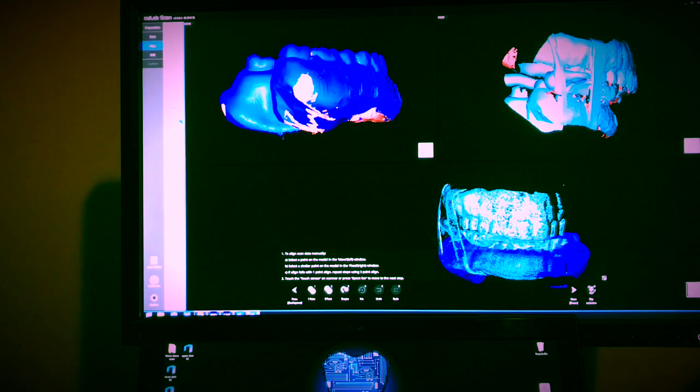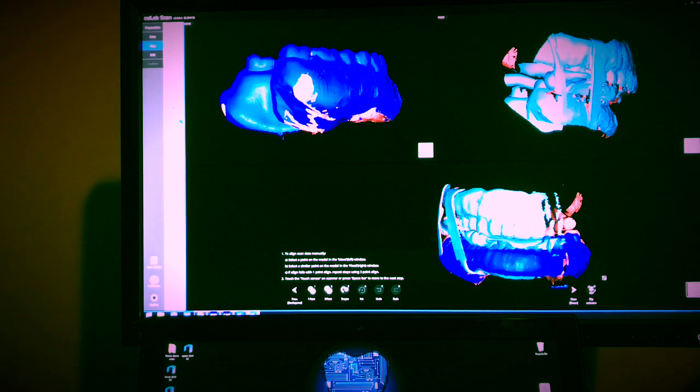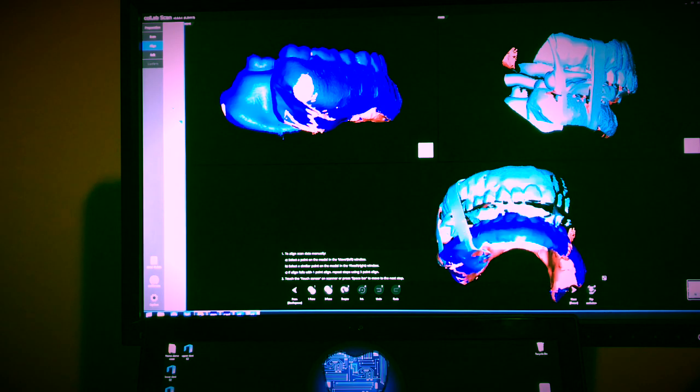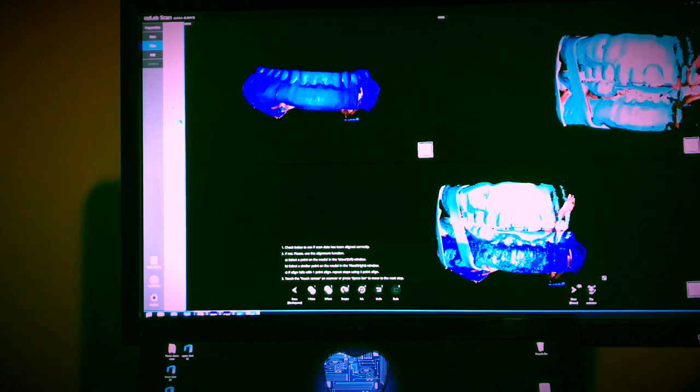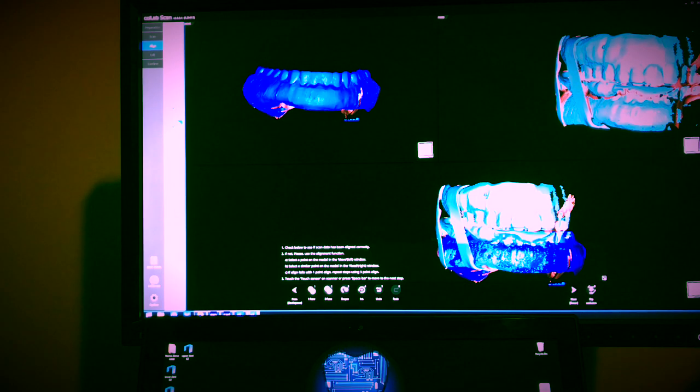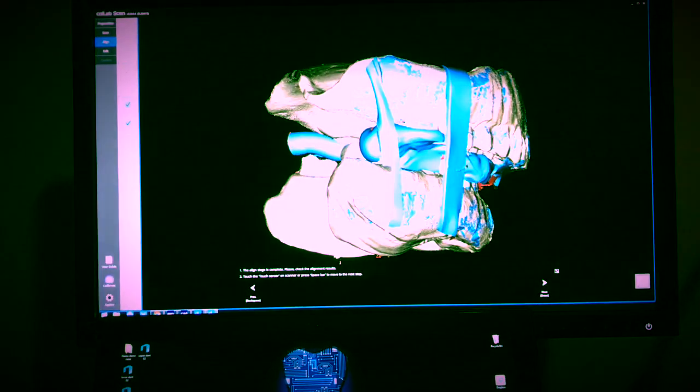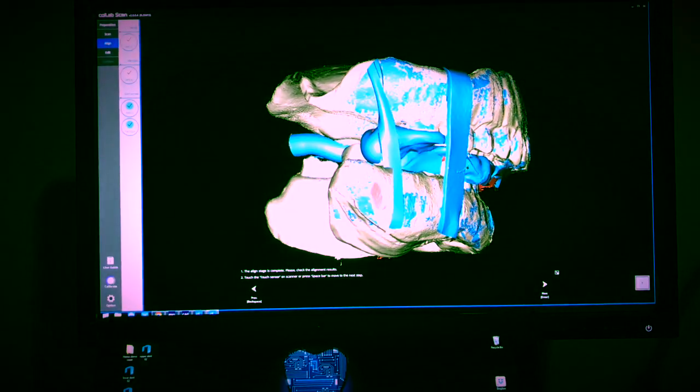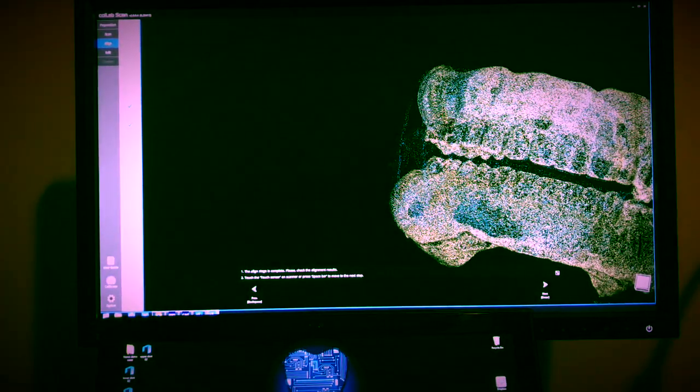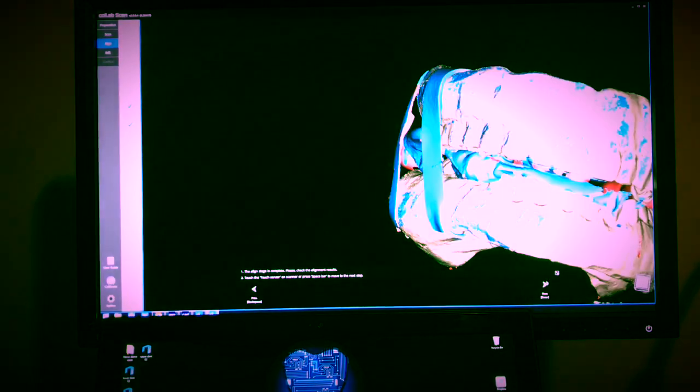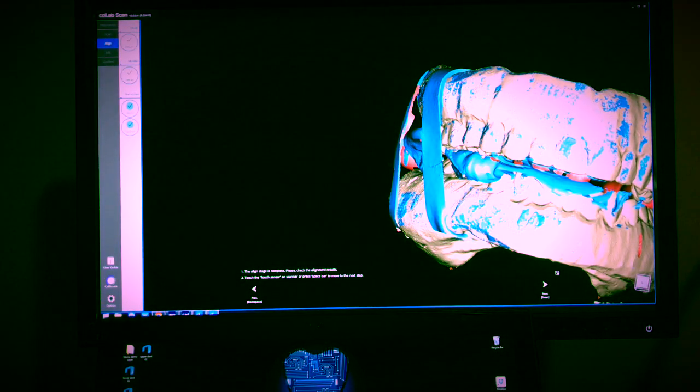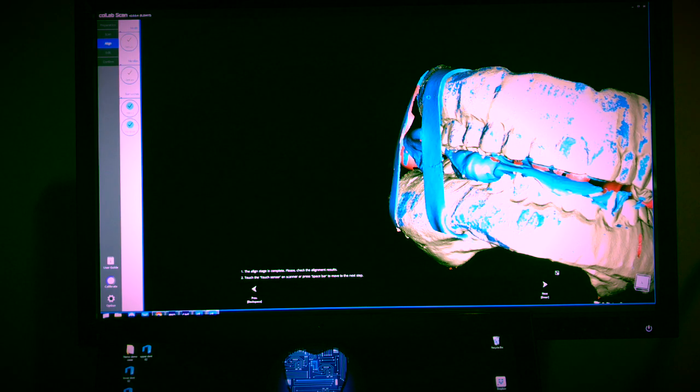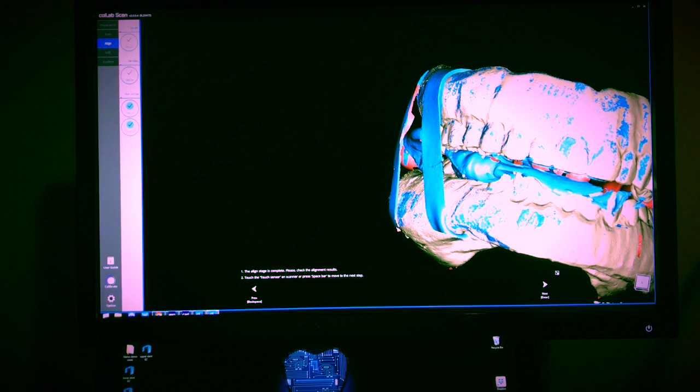That one is aligned already, so at this point what you really want to do is just follow the instructions on the screen. This is the alignment right there. It looks okay to me. I use some rubber bands to keep them in place with the bite record - that's why you see all this stuff right here.